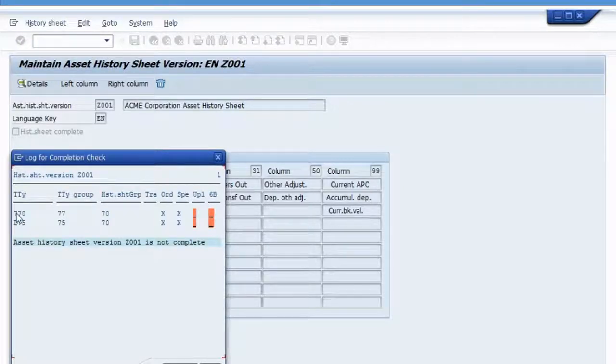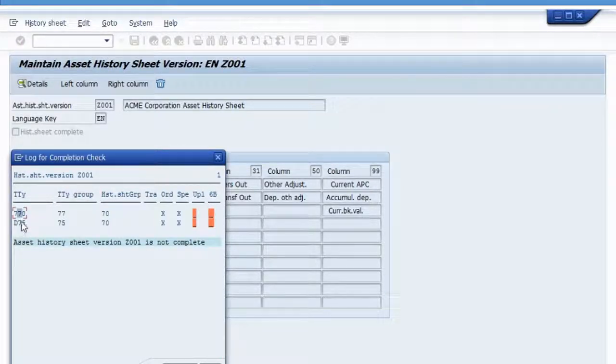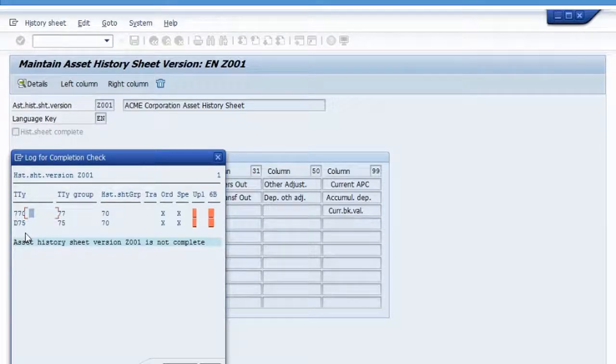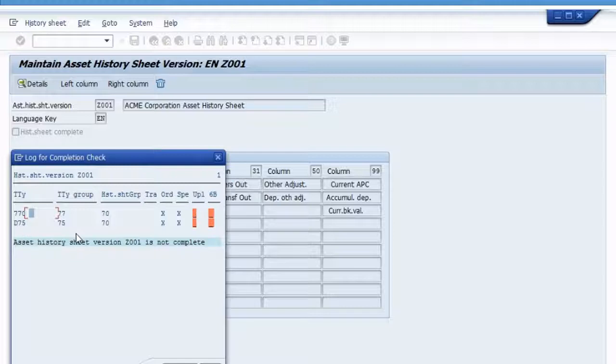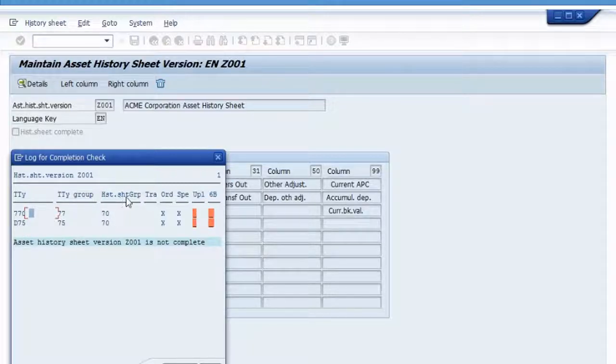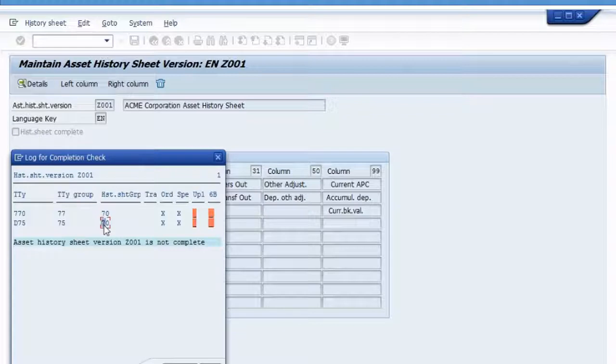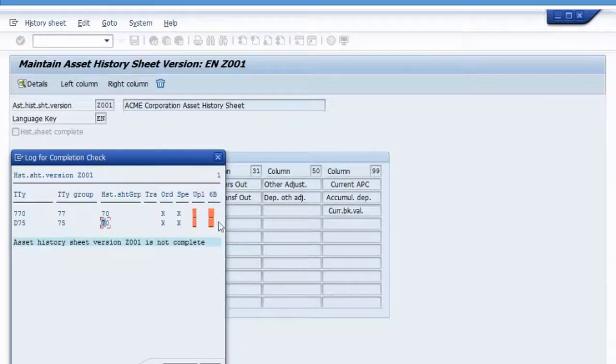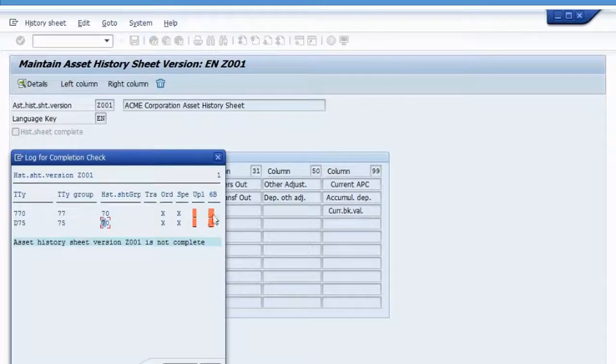Notice that it shows you two transaction types right here, 770 and D75. And for these two transaction types, you see they're both assigned to history sheet group 70 right here. And for that history sheet group, notice these red fields right here.